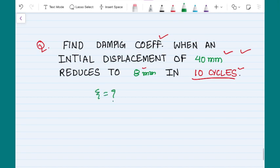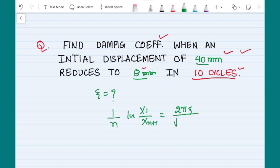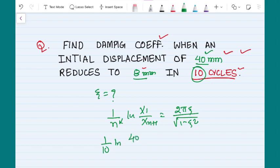The last problem is very simple — you need to find the damping coefficient ζ. Given: amplitude drops from 40 mm to 8 mm in 10 cycles. So: (1/10) · ln(40/8) = 2πζ / √(1 − ζ²). Substituting n = 10, x1 = 40, x(n+1) = 8, you solve this equation to get the value of ζ. I hope this short demonstration helps you solve damping problems when logarithmic decrement is asked. Thank you.